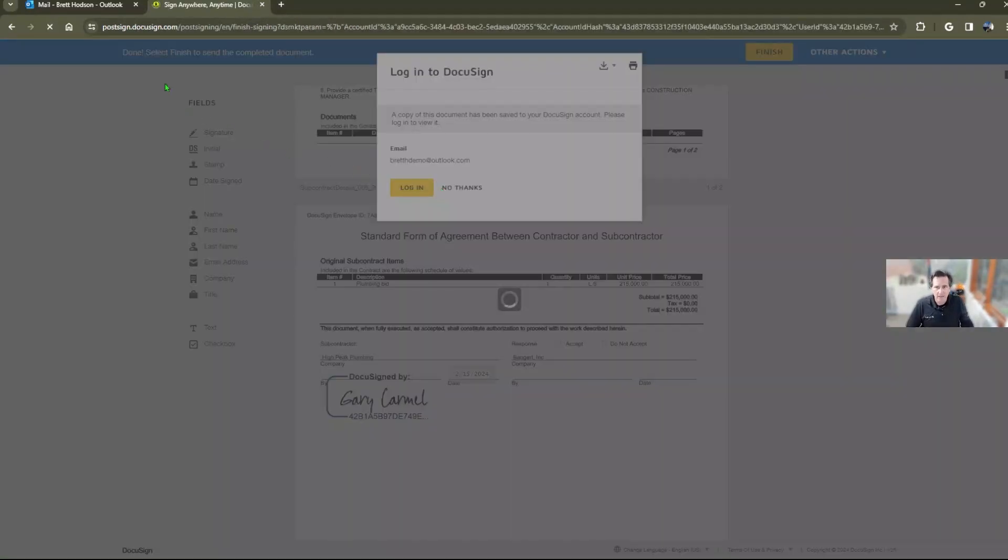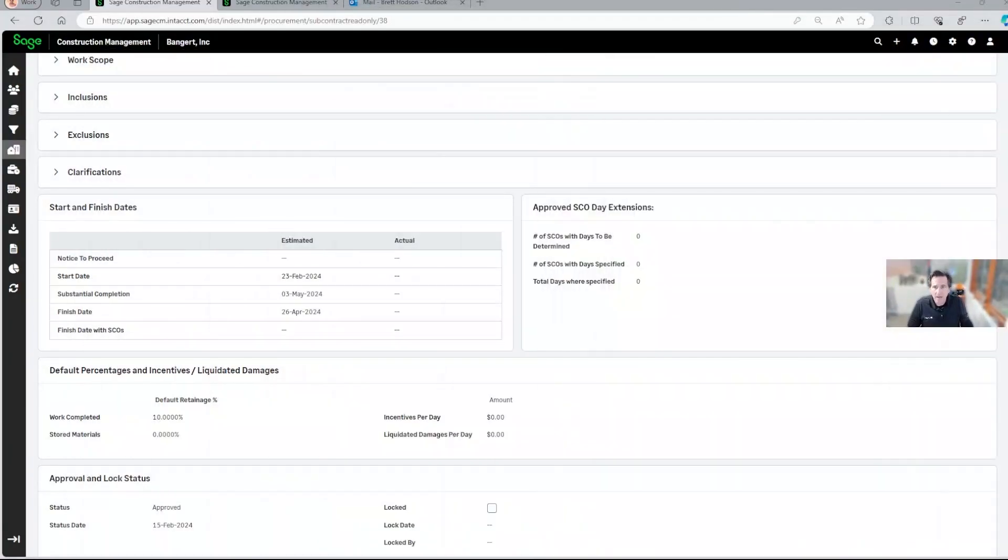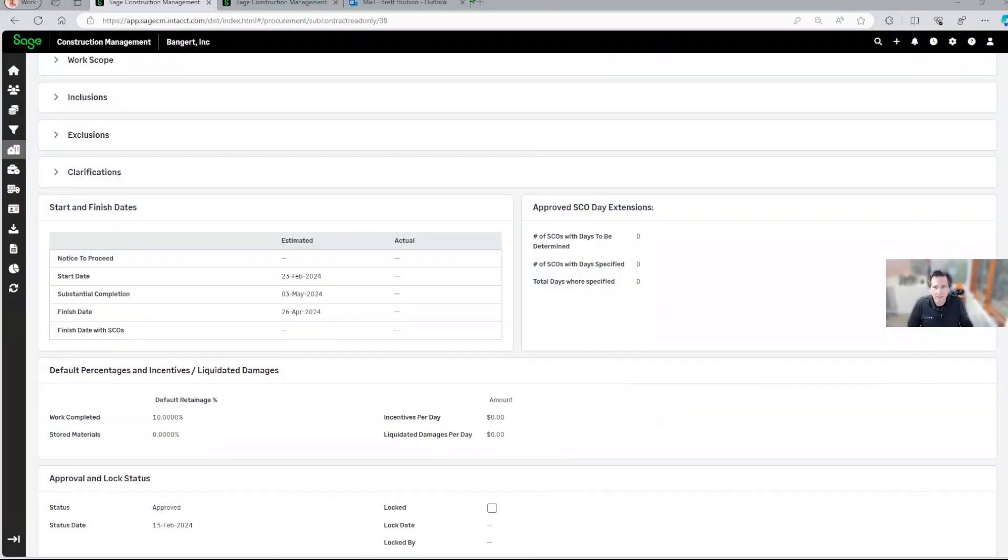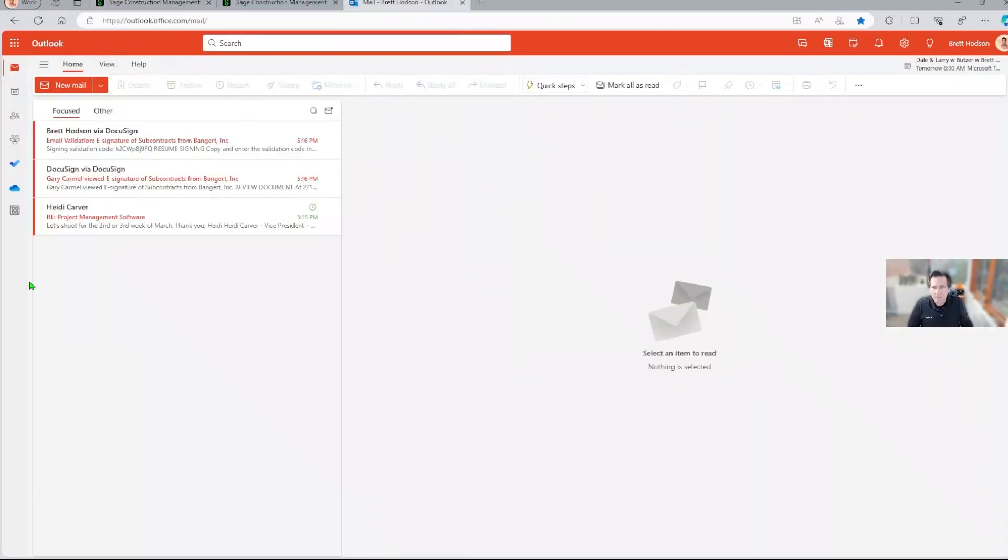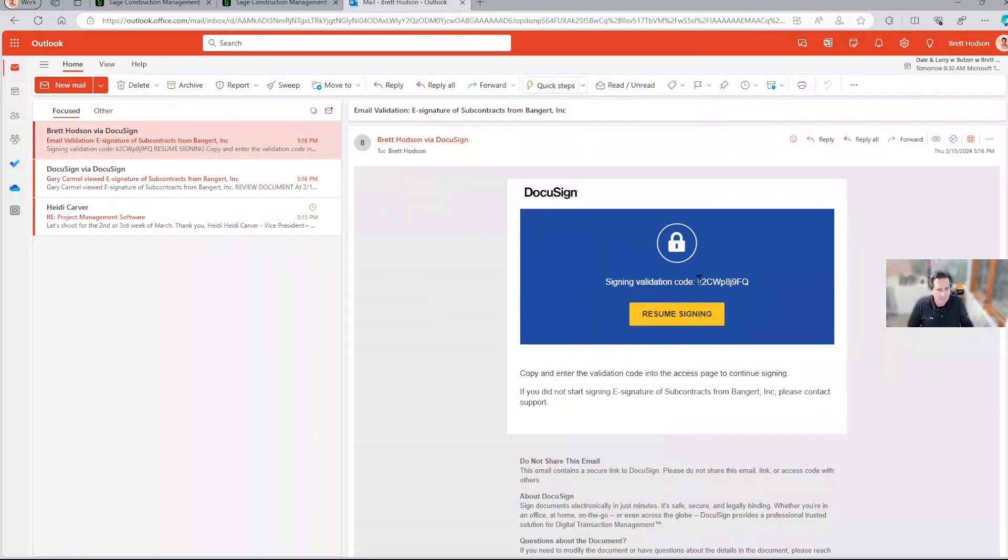So Gary's signed it. So now let's go back over to the project manager. And you can see that Gary now has the document right here. He's going to go ahead and sign it too.